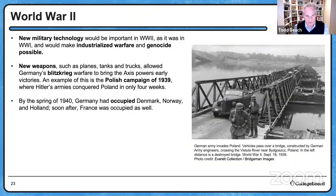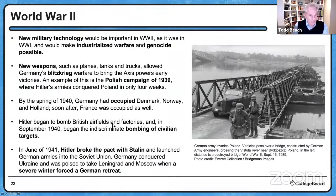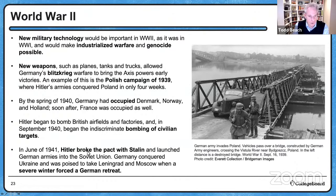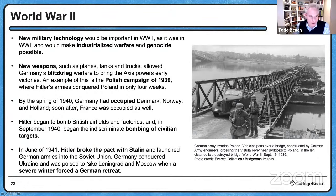Hitler began to bomb British airfields and factories in September of 1940 — just one year into the war — and began the indiscriminate bombing of civilian targets as well. By June of 1941, Hitler broke the pact with Stalin — there had been a Russian-German non-aggression pact — and then moved into the Soviet Union. Germany conquered Ukraine and was poised to take Leningrad and Moscow when a severe winter forced a German retreat.